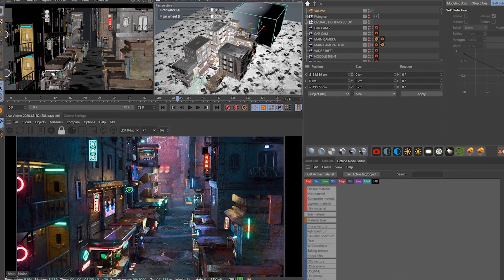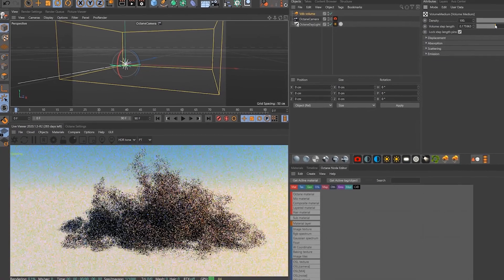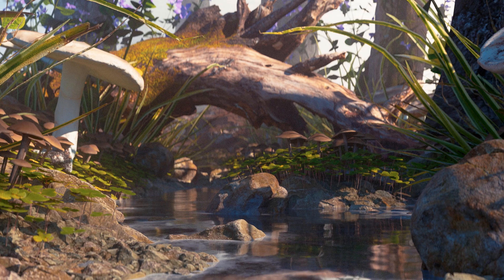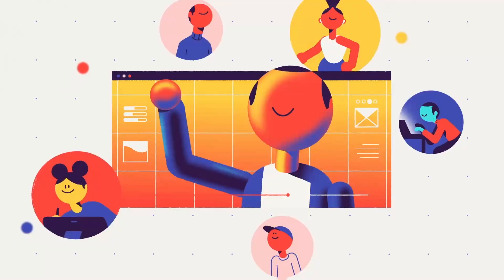Volumetrics create atmosphere and sell a sense of depth and can trick the viewer into thinking they're looking at a photo.